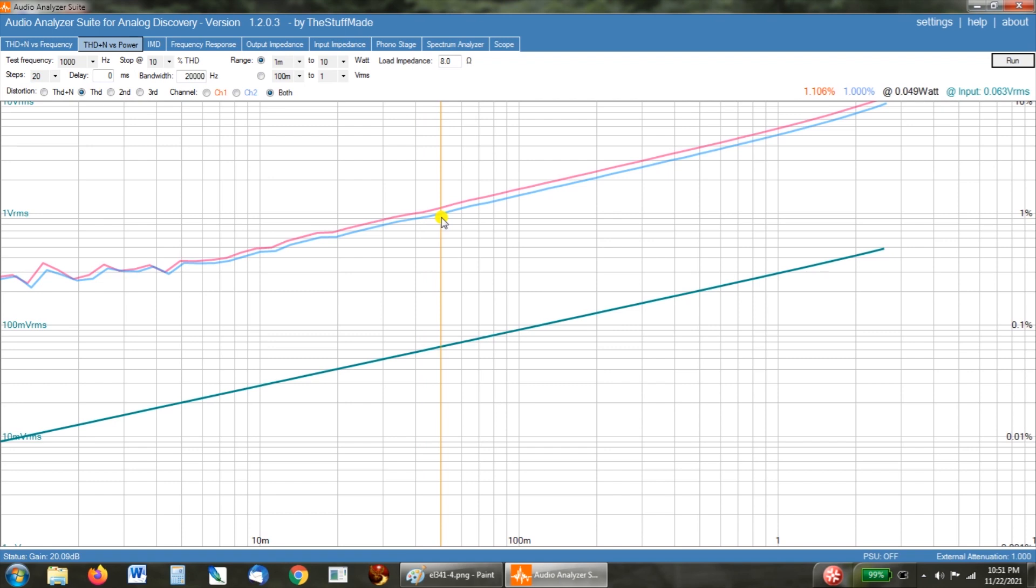So all we're going to do today is change the output tubes. And we're going from the EL34 to a 6V6. And the EL34 handles 25 watts of plate dissipation.